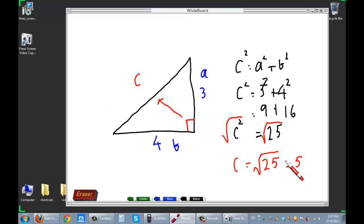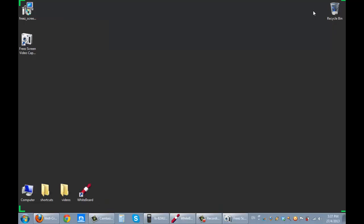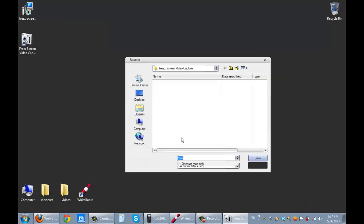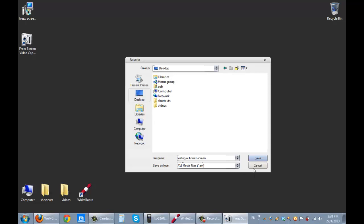So it's a pretty nice little application. All for free. And you could save it. Well, the only sad thing is you can't actually save what you're doing there. But you get the idea. So I'm going to minimize this. And I'm bringing up my screen. I'm going to stop it. Now it actually saves it. I'm going to save it on the desktop. I'm going to give it a name. Testing out free screen. Freeze screen. And it saves it as an AVI file.